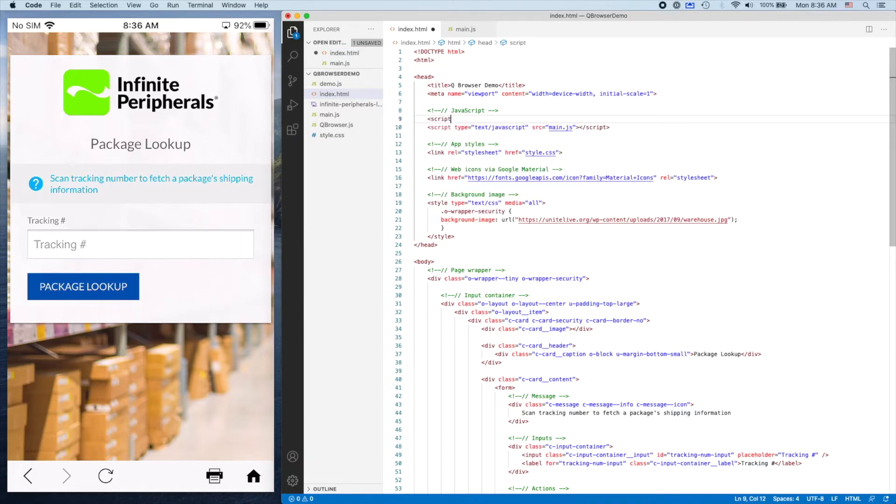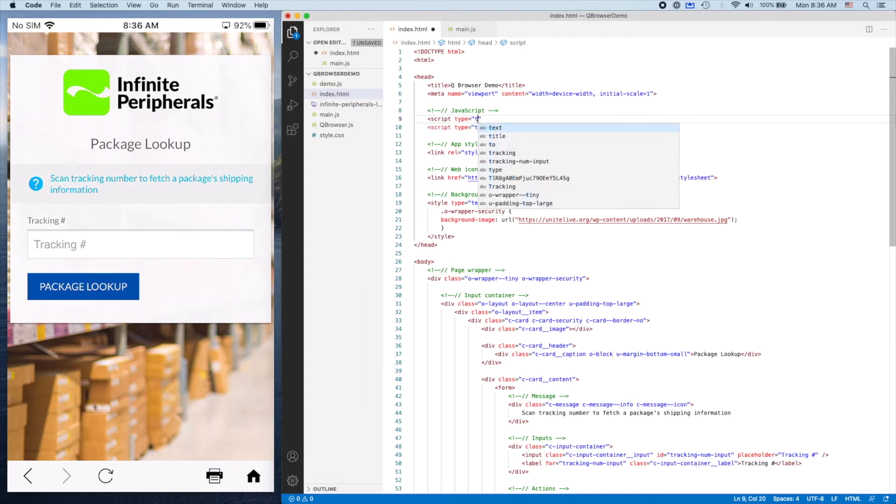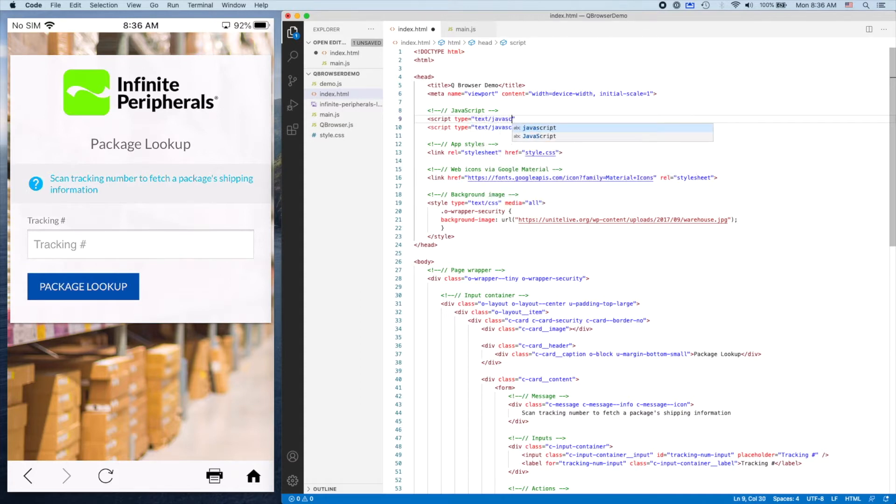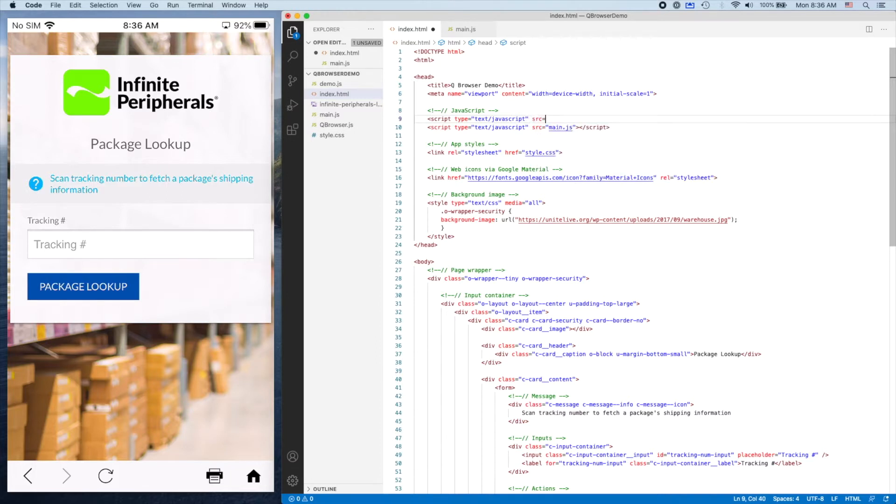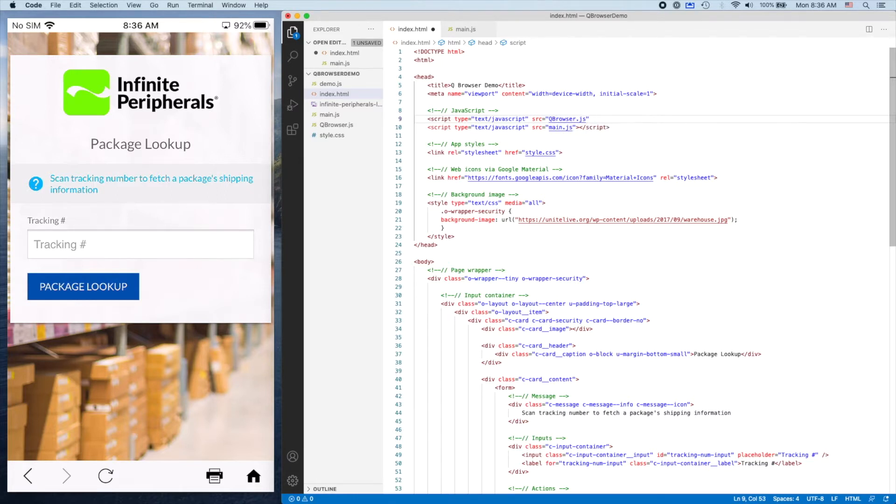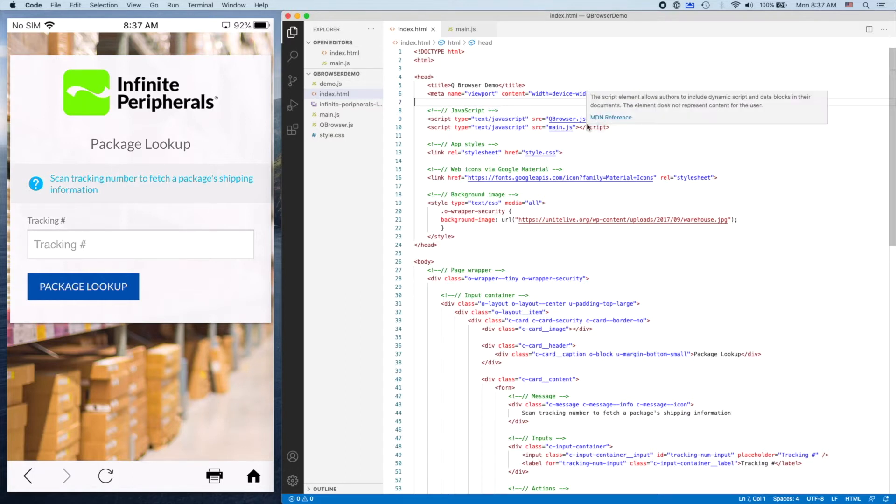I'll type in script, type equals text/javascript, and then source equals QBrowser.js. Once I have that added, we now have access to all the classes and functions within the QBrowser library.